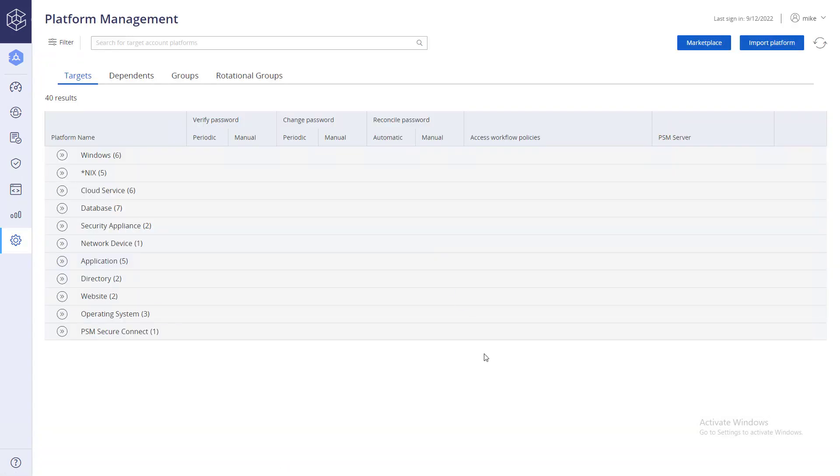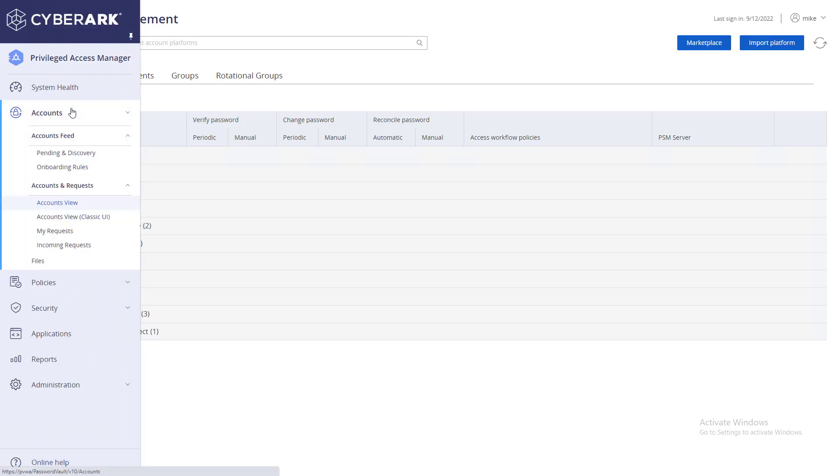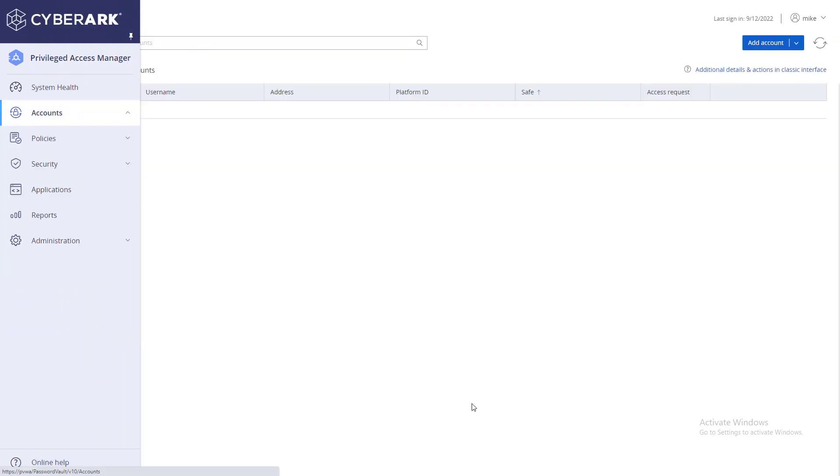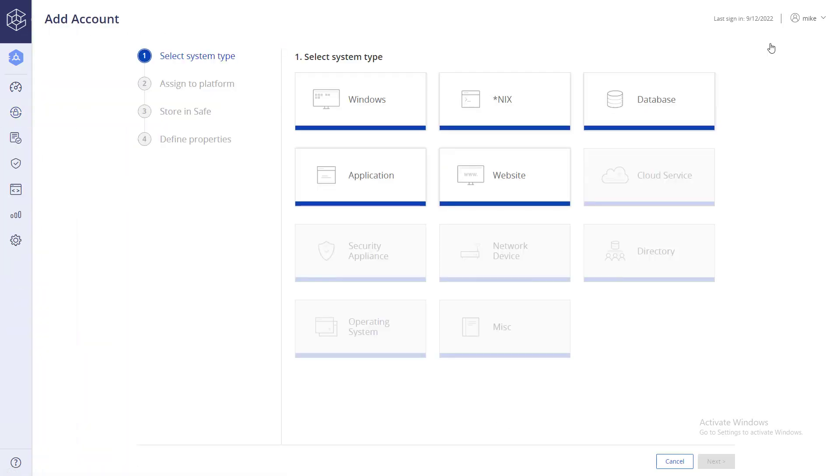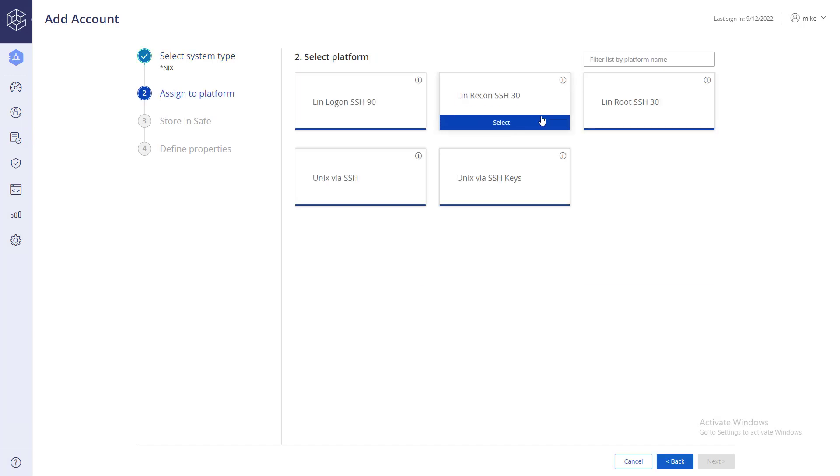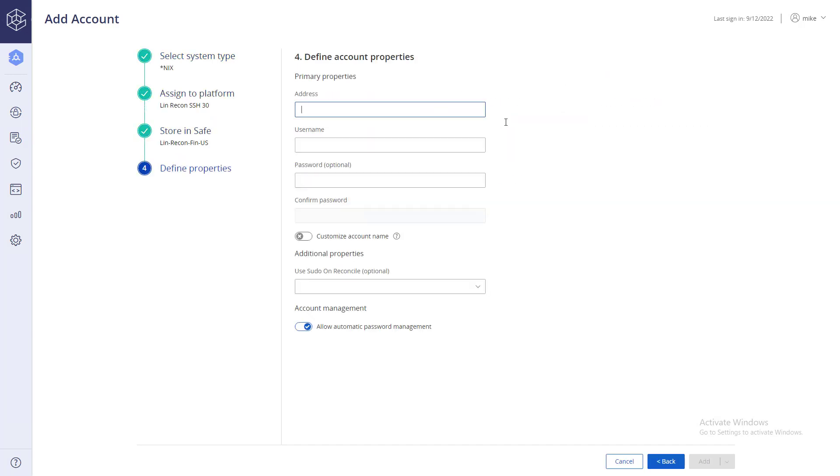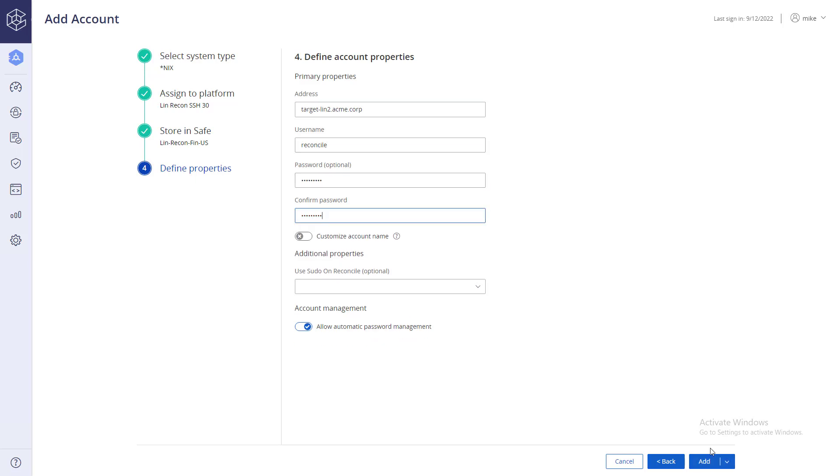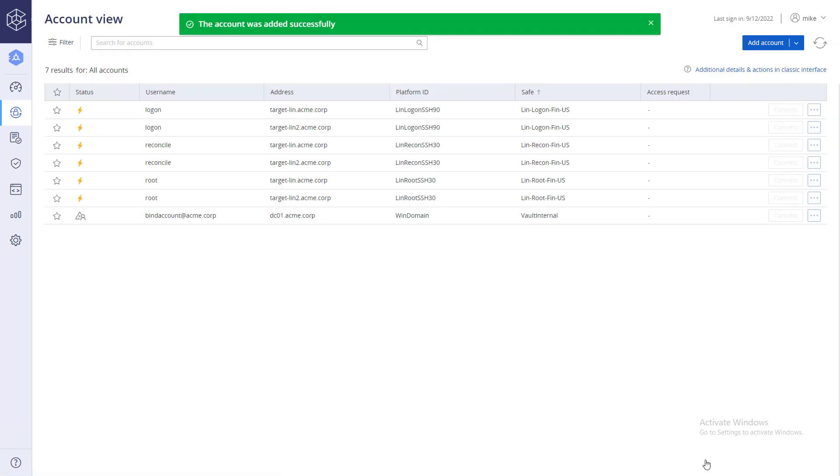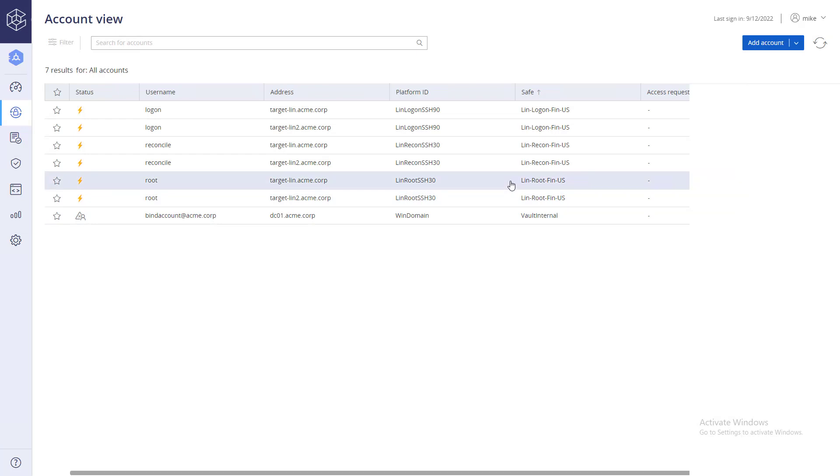Add another target account and the reconcile account that should be linked to it. Go to the target account details to verify that the correct reconcile account was successfully linked to the correct target account.